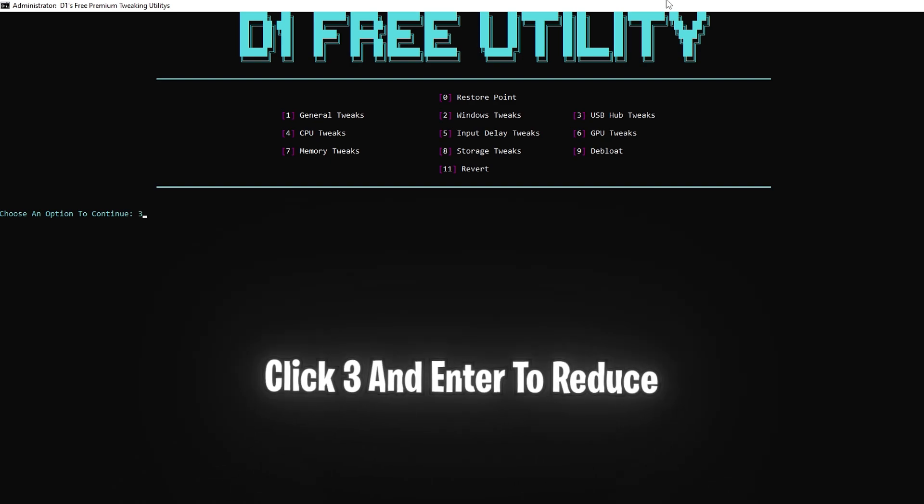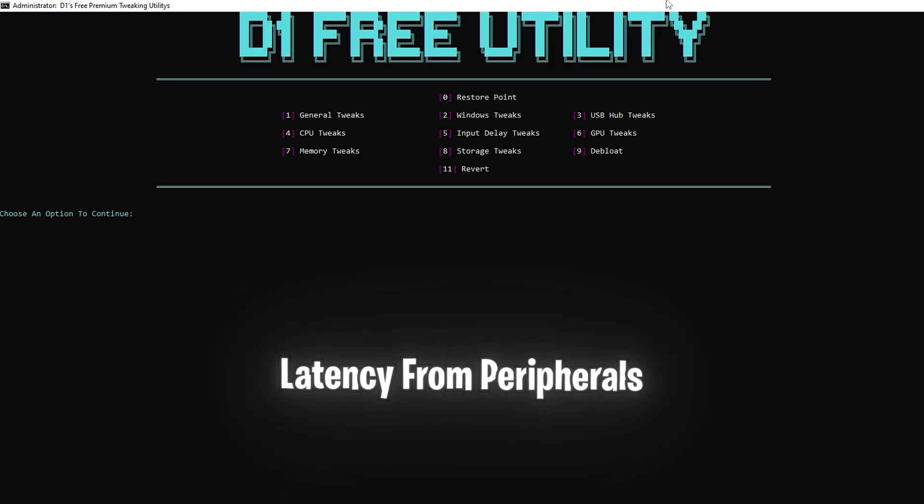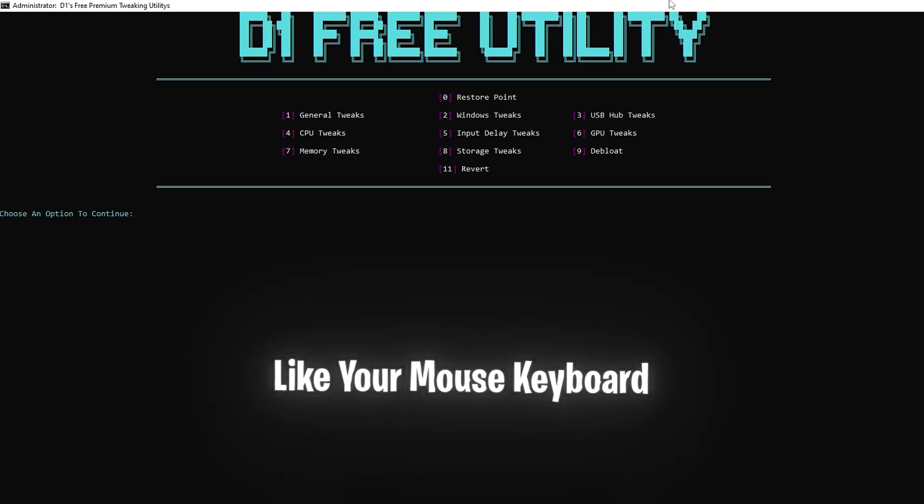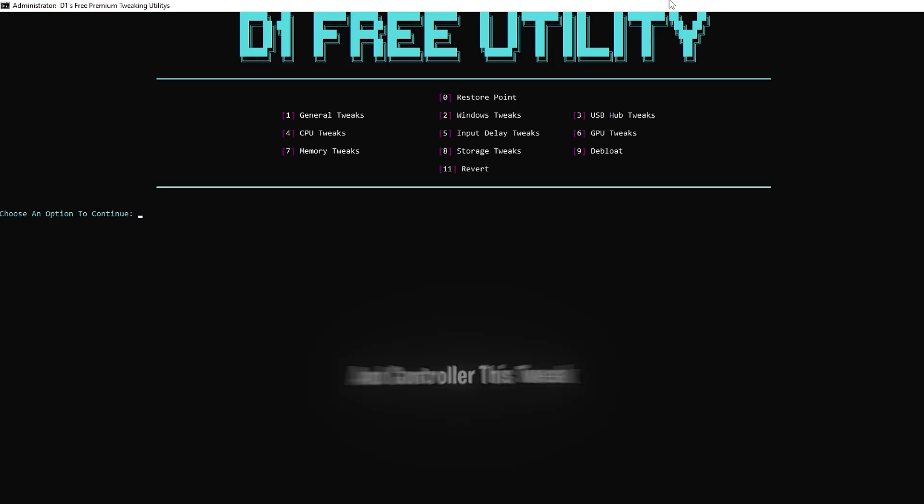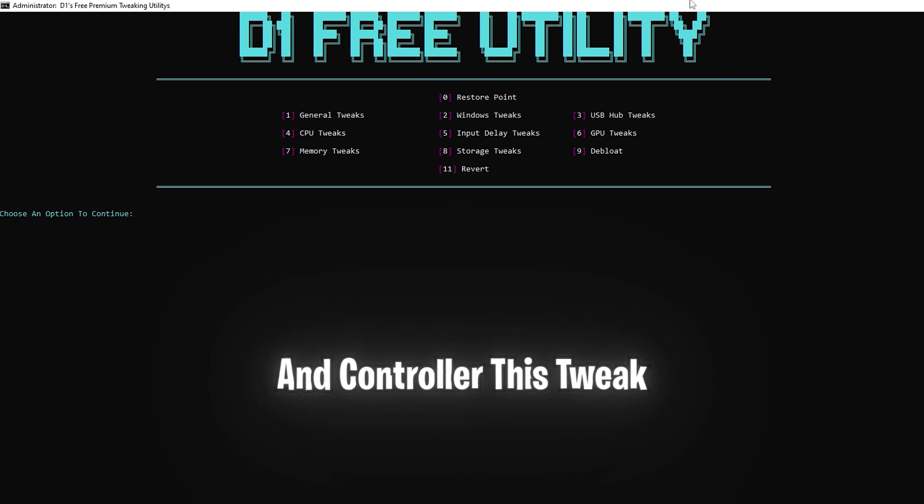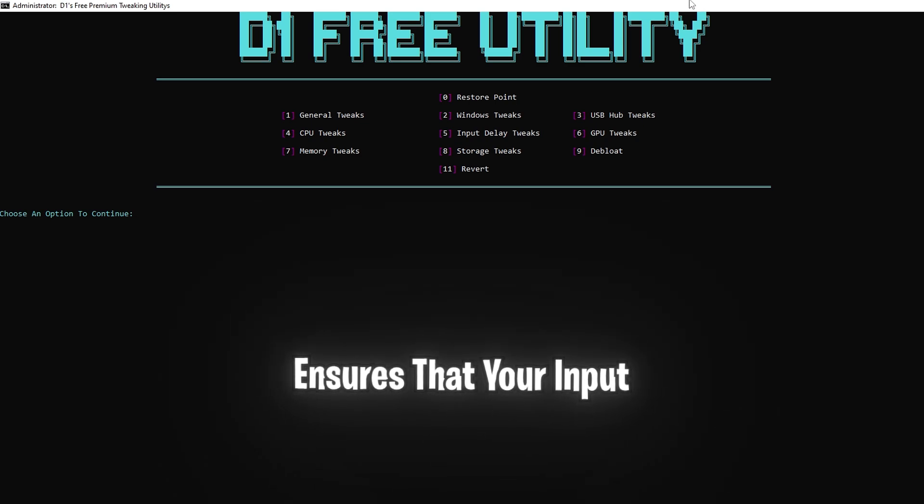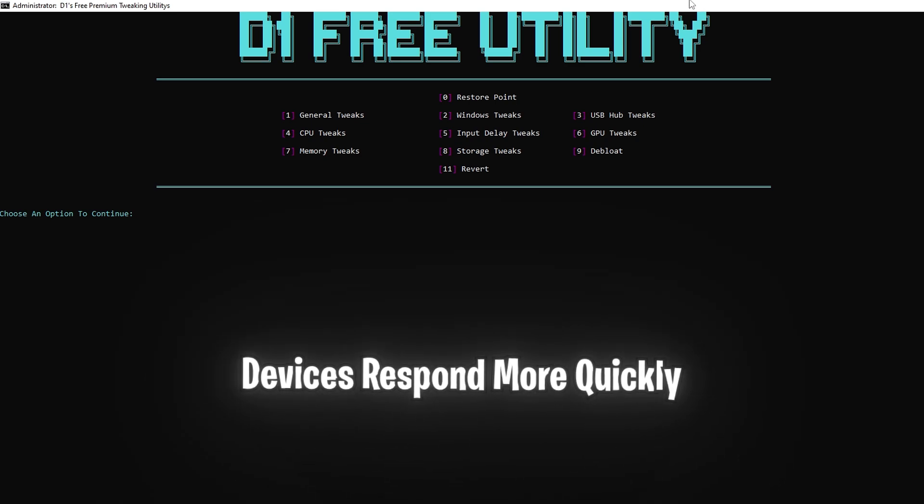Next you're going to want to click 3 and enter to reduce latency from peripherals like your mouse, keyboard, and controller. This tweak ensures that your input devices respond more quickly.